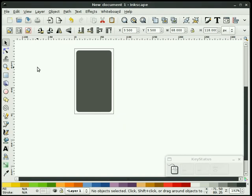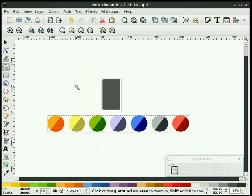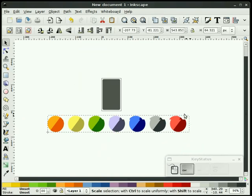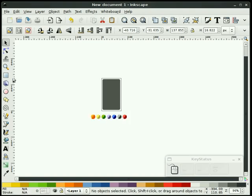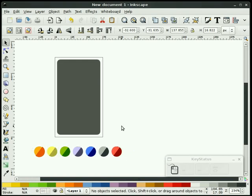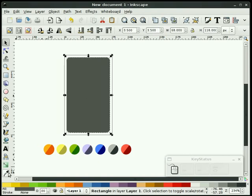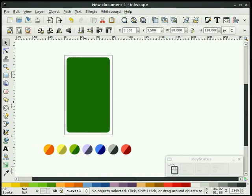The next thing I need to do is bring in the OpenSUSE colors. I have an OpenSUSE palette which you can download from the OpenSUSE art webpage. I'm going to import my palette and scale it down a little bit. These are the OpenSUSE 11 colors. I'm going to highlight my rectangle, select my dropper tool, and change that to that nice emerald green color.